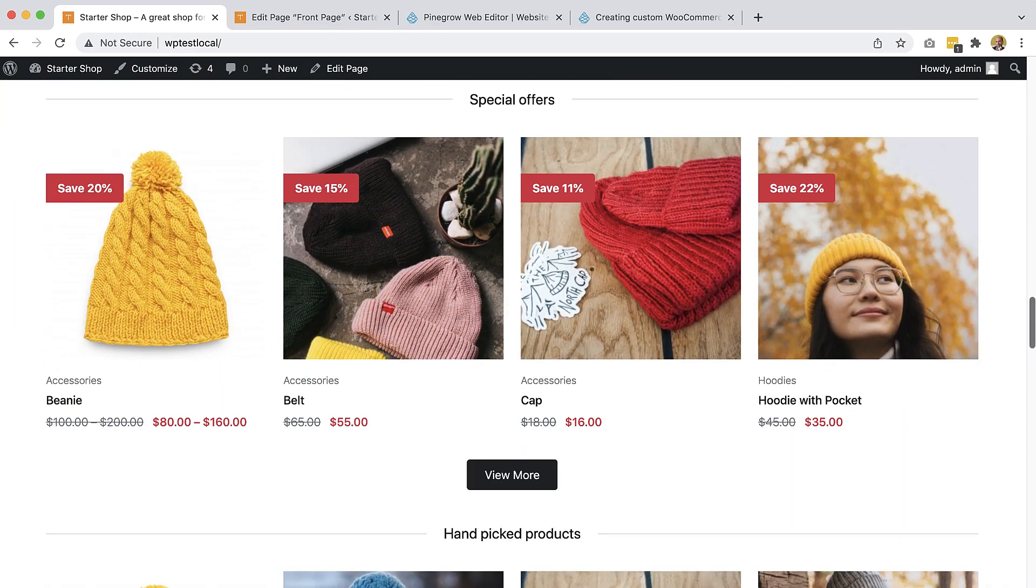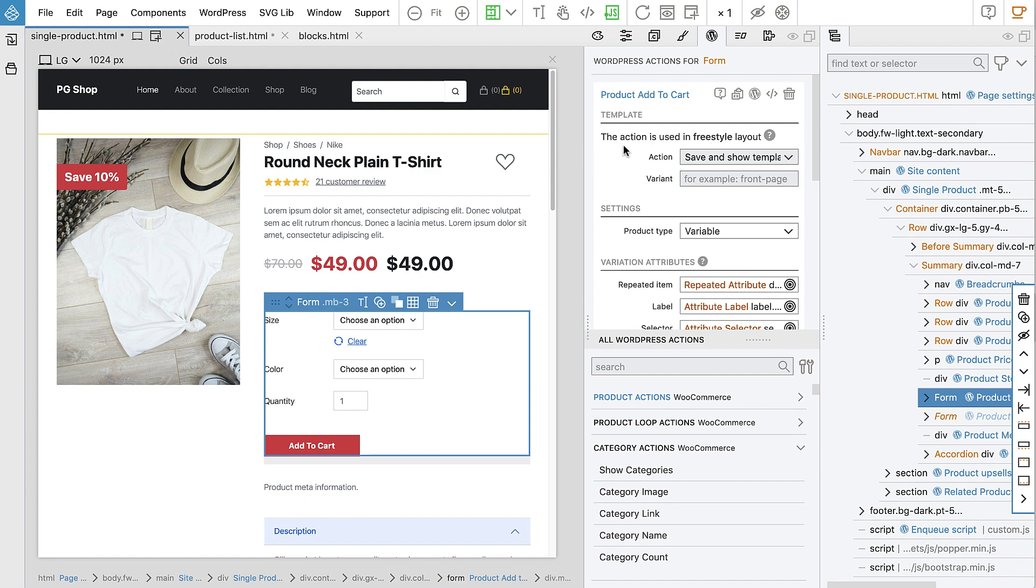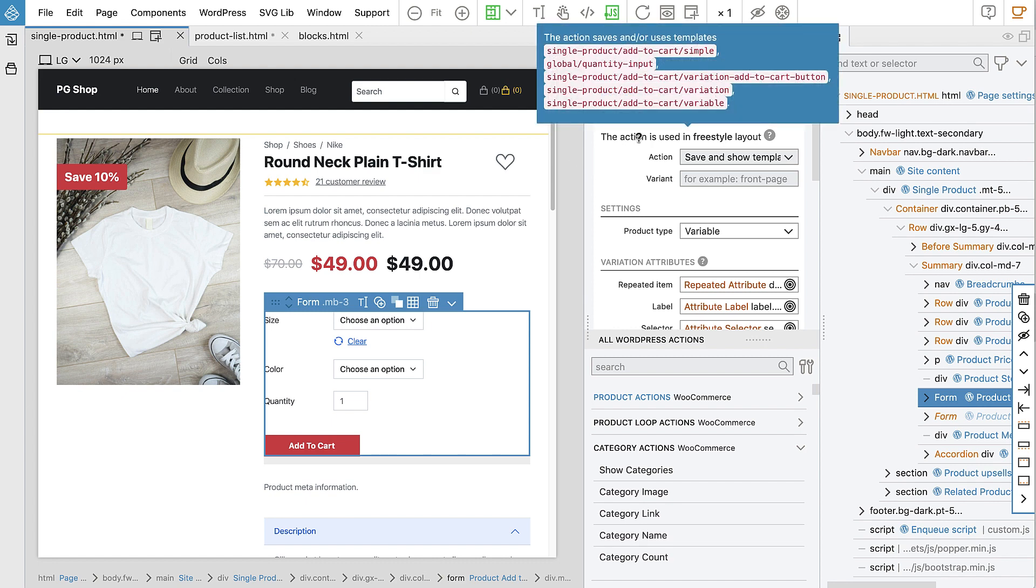Customization is done through WooCommerce templates, ensuring compatibility with plugins and future WooCommerce updates.